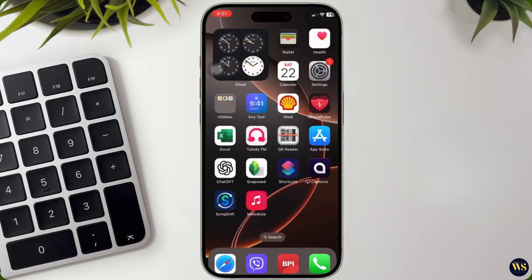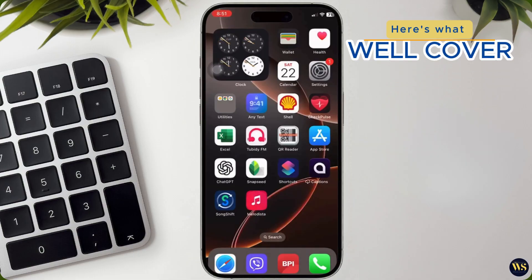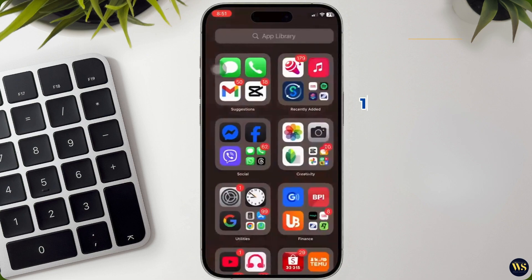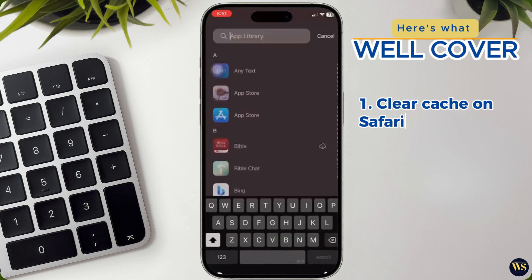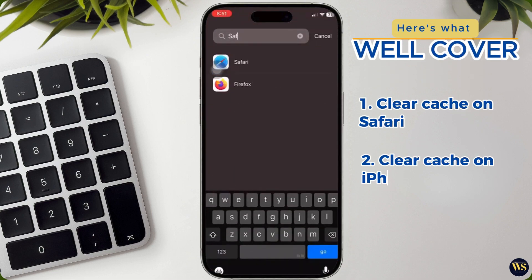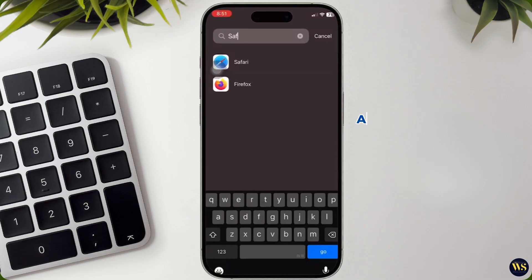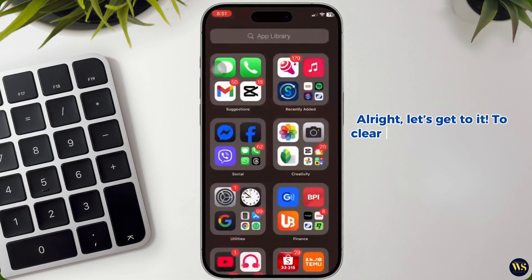Before we dive in into clearing your cache, here's what we will cover: one, clear cache on Safari; two, clear cache on iPhone apps. Alright, let's get to it.